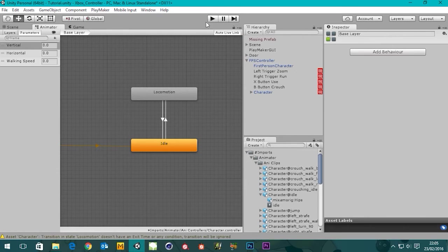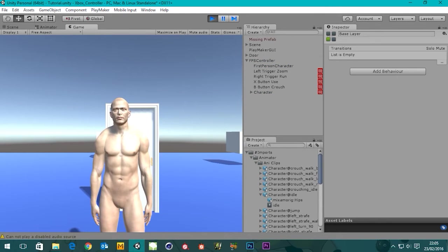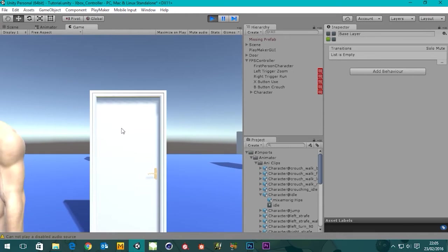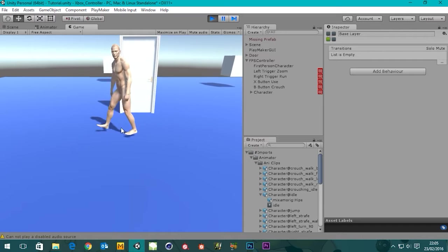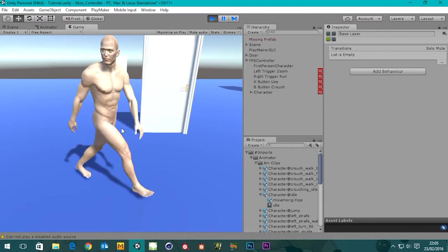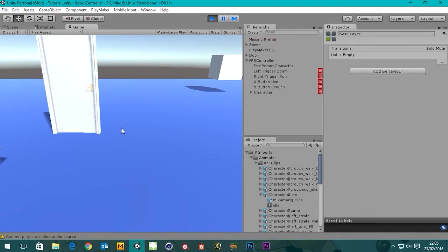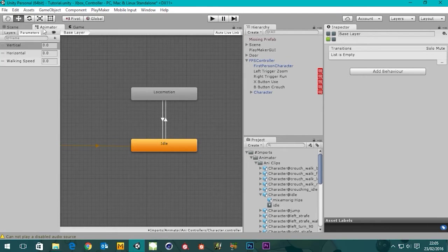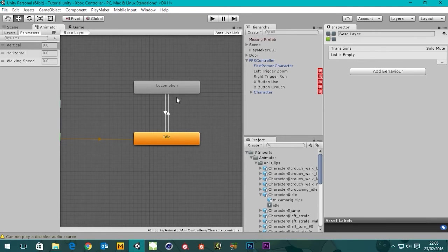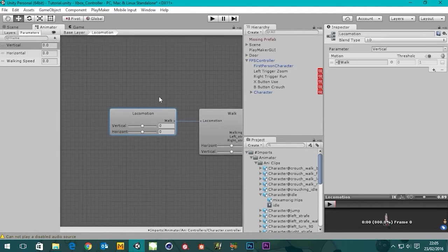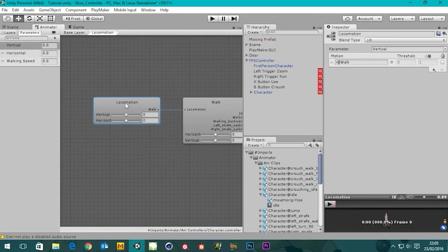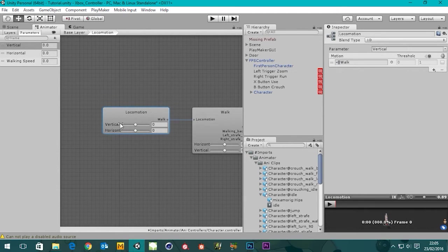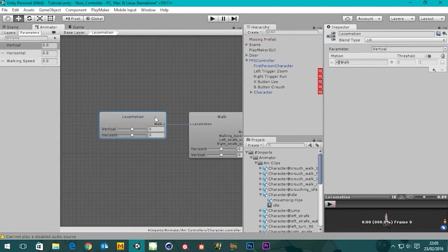Let's hit play and see what happens. Things don't quite look right but you can see he's got animations on him. Let's unpause and go back to the animator window — let's go into our locomotion window. We've only got one thing in there at the moment but we will populate it with more.